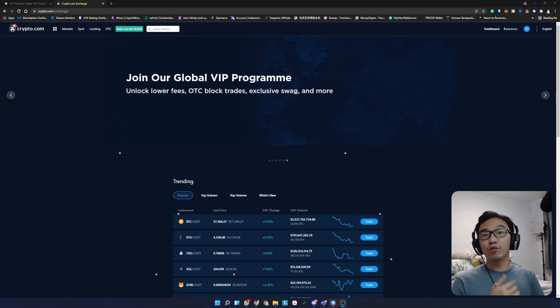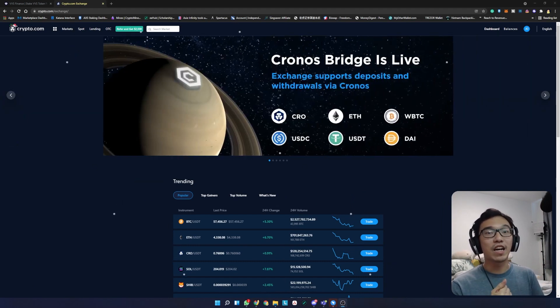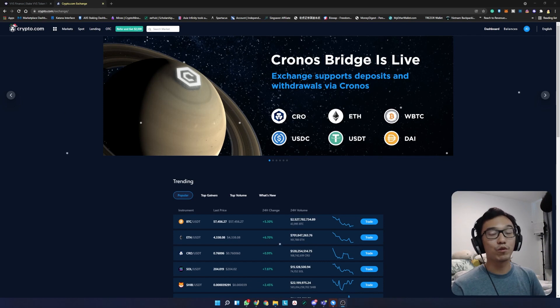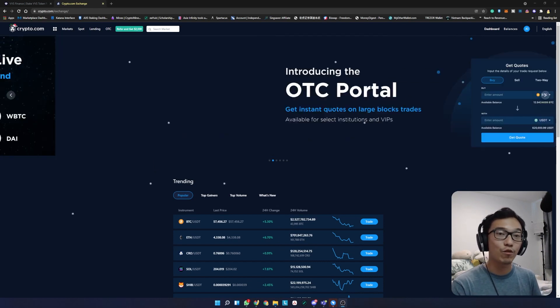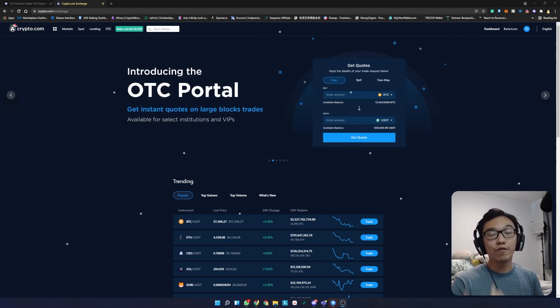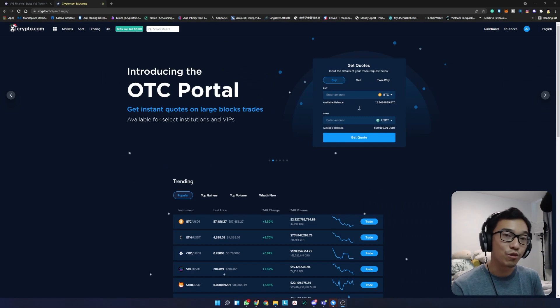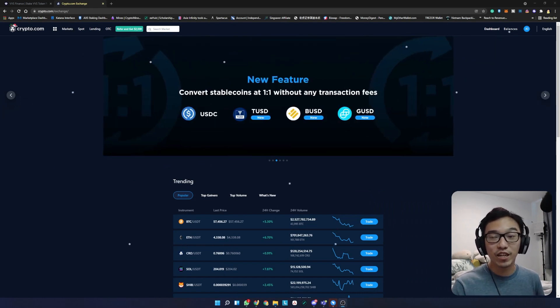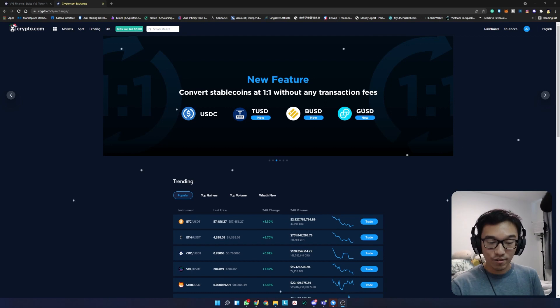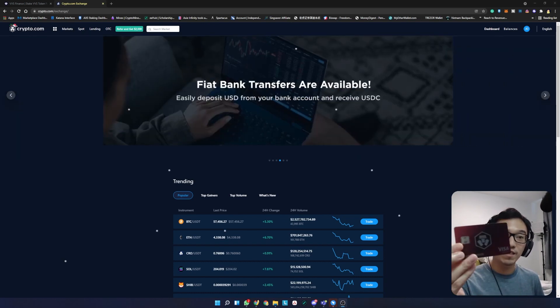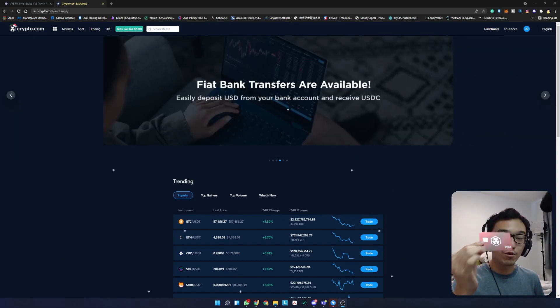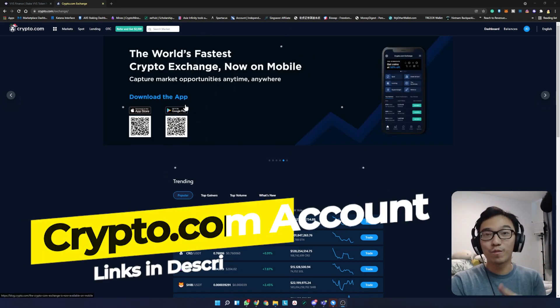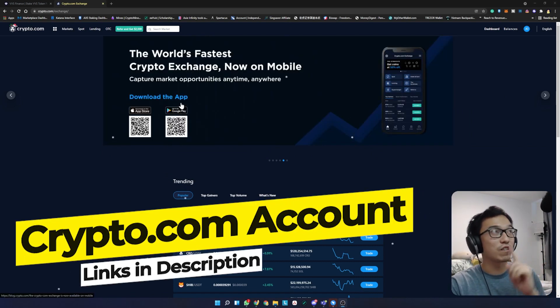You'll need a crypto.com account. If you don't have one, I have a referral link in the description where you can sign up. You get $25 worth of CRO if you stake $500 worth of CRO on the platform. In return, you get a red card just like this one. It's a fantastic card - you earn CRO as you spend.